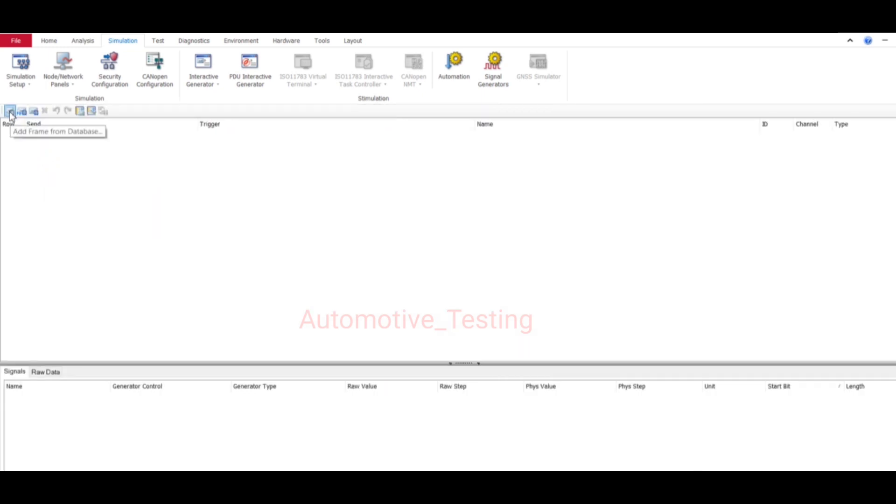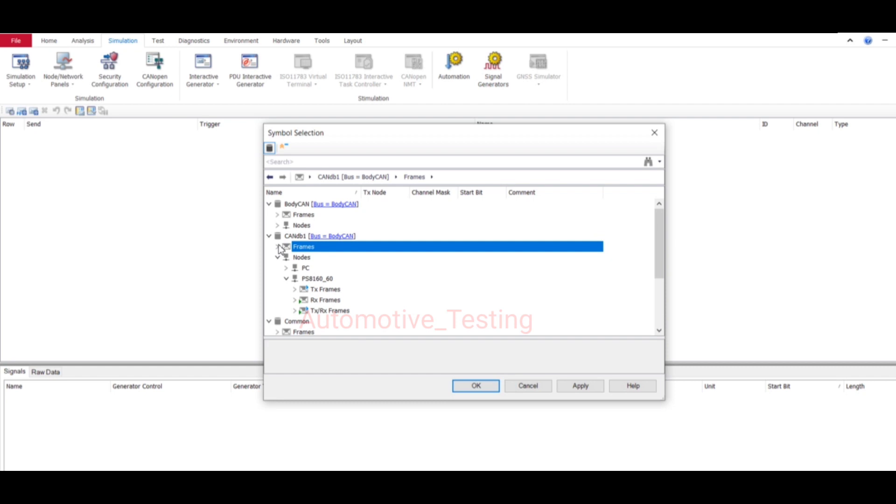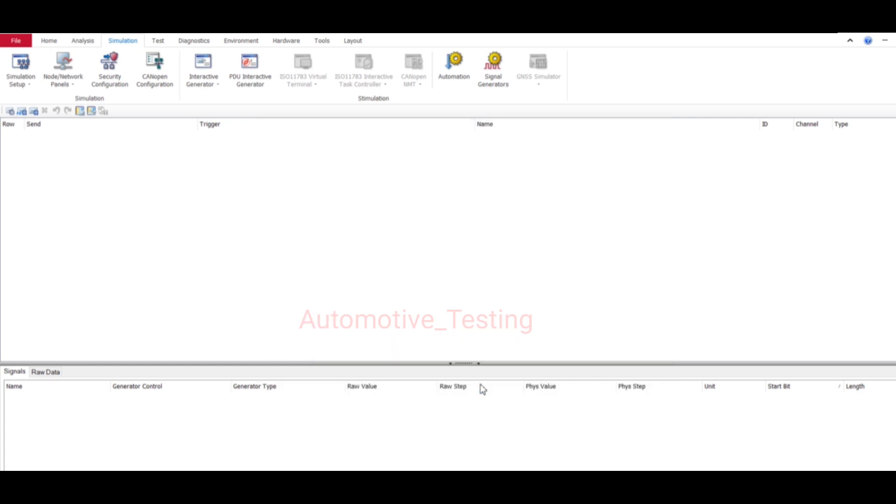Just double click your IG Block, then select this icon to add frame from database. Now you get to CAN DB1 which is your database name. Here you can add whatever CAN message or CAN signal you want to send. This is actually a dummy database so you will not see many CAN messages, but in an actual CAN DBC file there are lots of CAN messages.